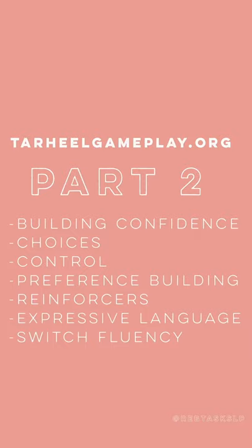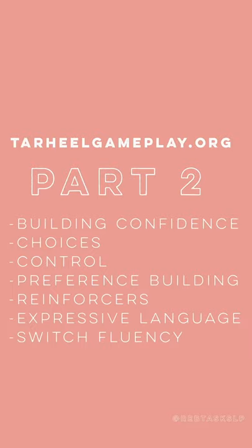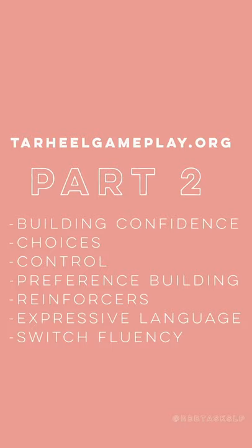This is part two of a two-part series on how to use tarheelgameplay.org at home. It's a tool designed for speech pathologists to help elicit language. It's free and pretty simple to use. This is the more advanced video. This video covers how to build confidence by allowing choices, giving control, building preferences, adding reinforcers, strengthening expressive language, and working on switch fluency. It also goes into more advanced techniques and tools. Check it out.